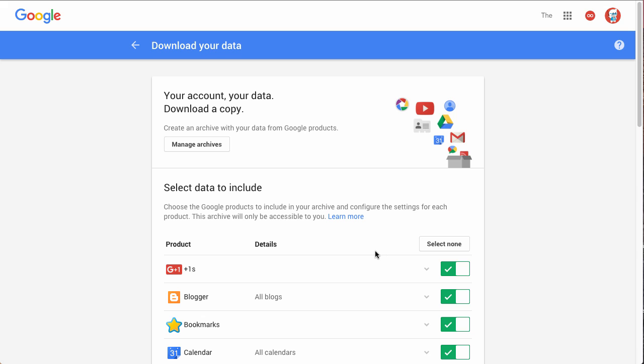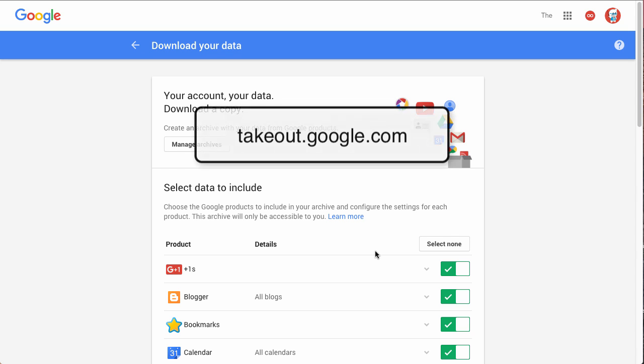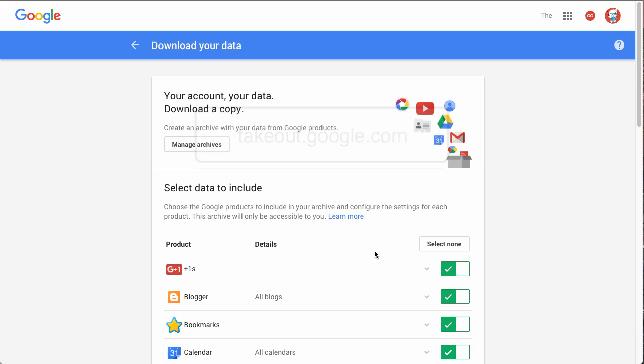And what this does, it takes us to takeout.google.com. So that would be the shortcut way to get here. I thought I'd show you the longer way just so you could have a little bit more context of where you're located in Google Apps and how to get there if you forget takeout.google.com.